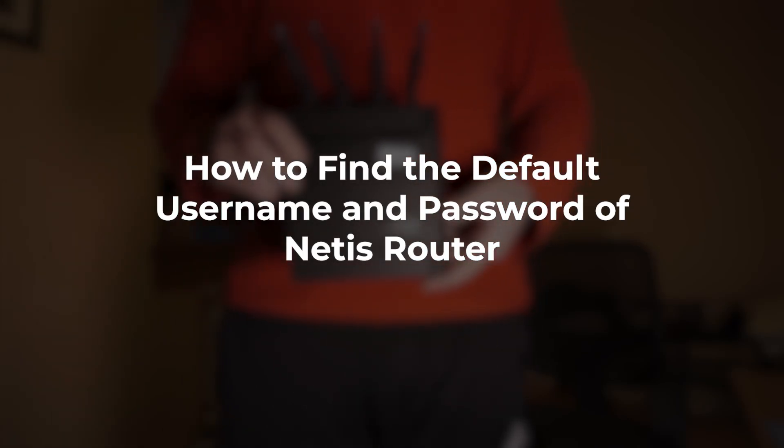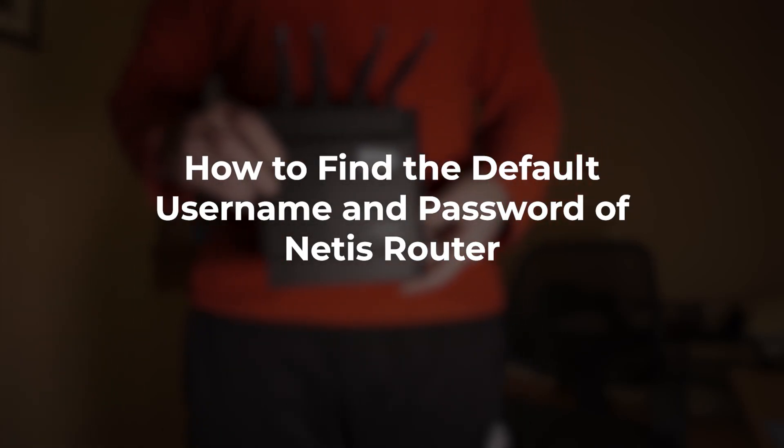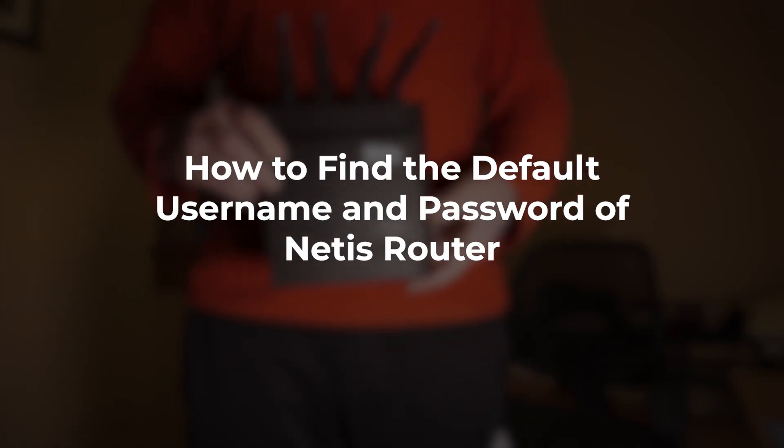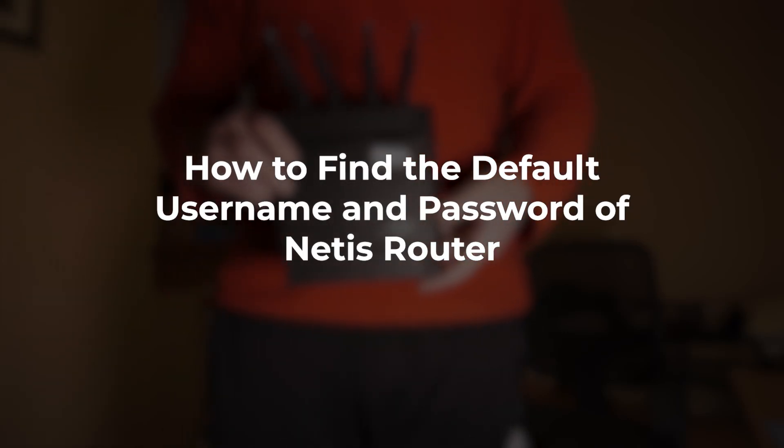In this video, I'm going to show you how to find the default username and password for your Netis router.